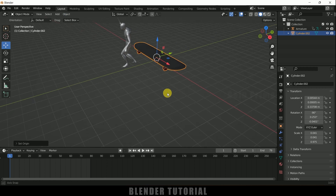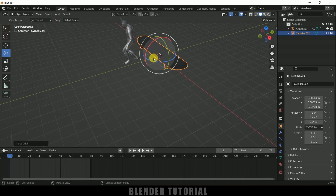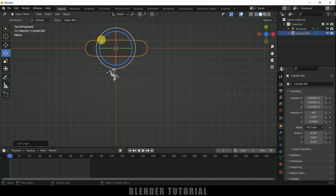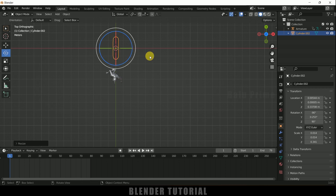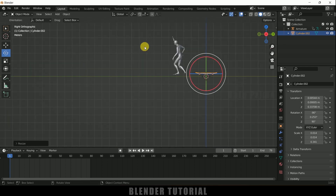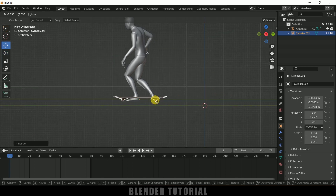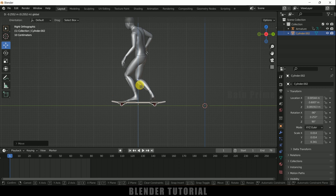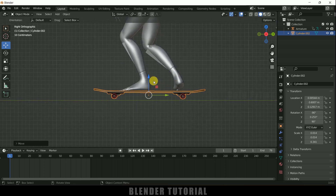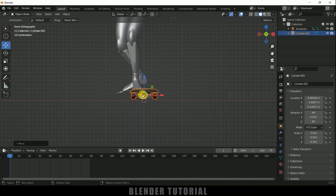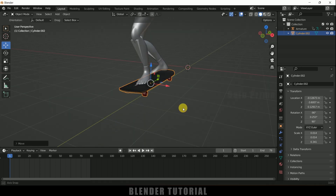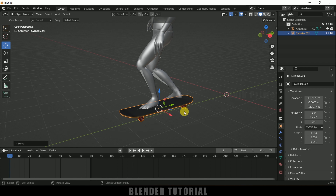Set the origin point to geometry. Press 7 for top view, hold Ctrl and reduce the scaling. Press 3 for side view — being on the first frame, place the skateboard in position. Press 1 for front view and place the skateboard where you want it. Now let's see how we can attach it to the character.